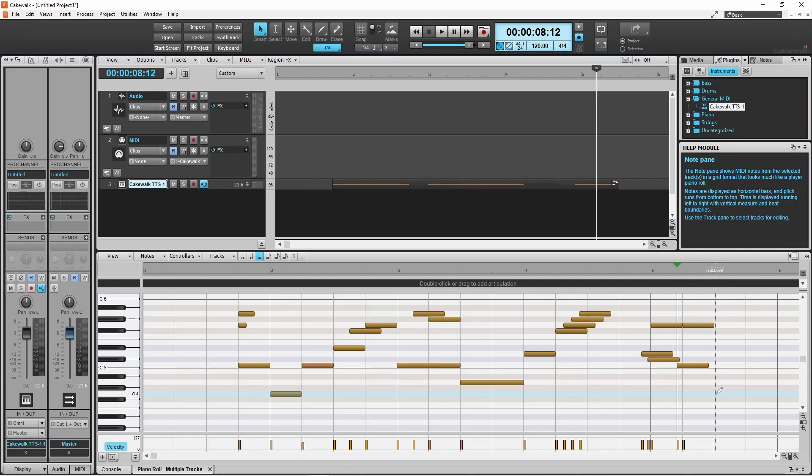You can turn snap on or off anytime by clicking on the snap icon. This will not affect any of the notes that you have already added.